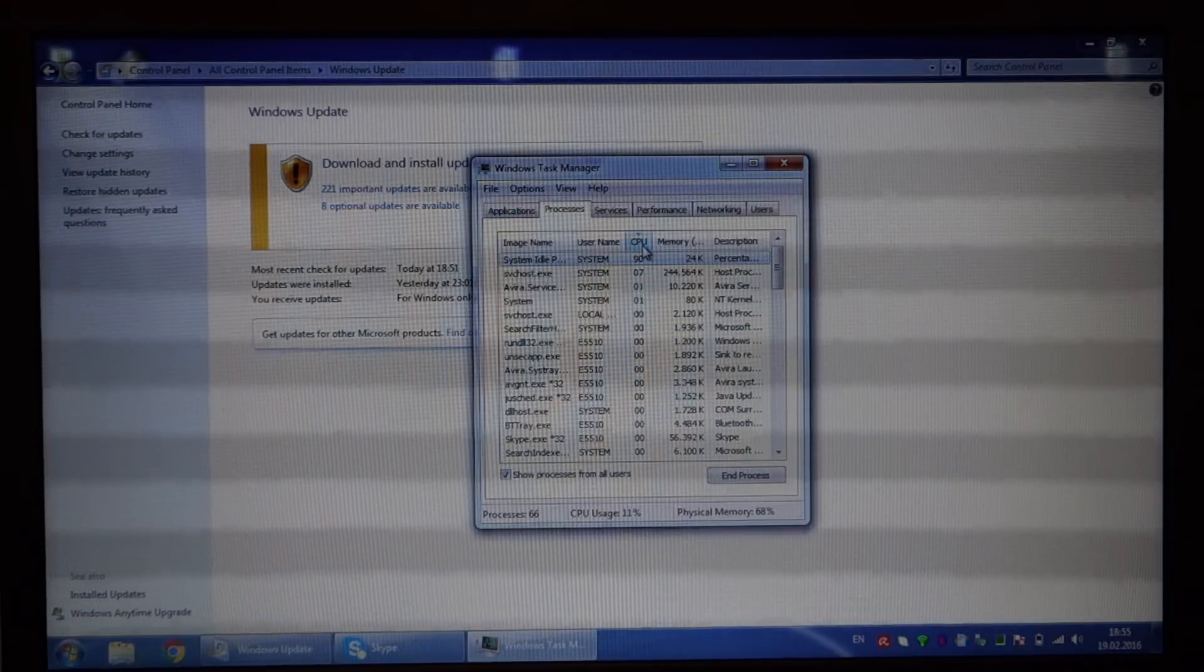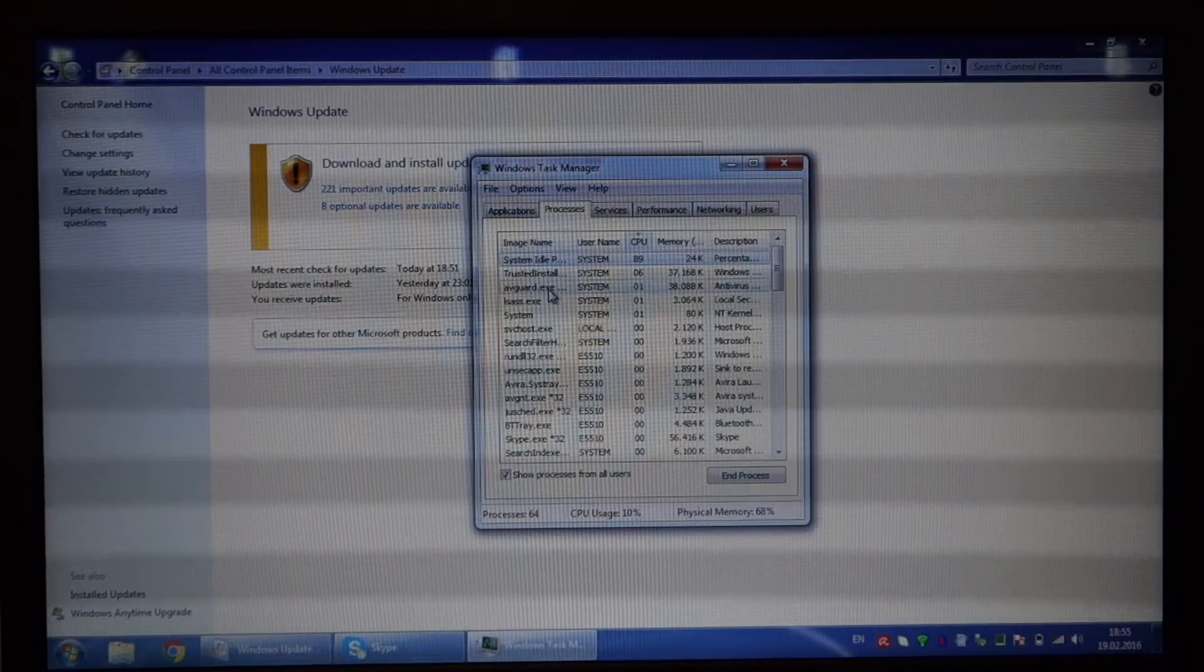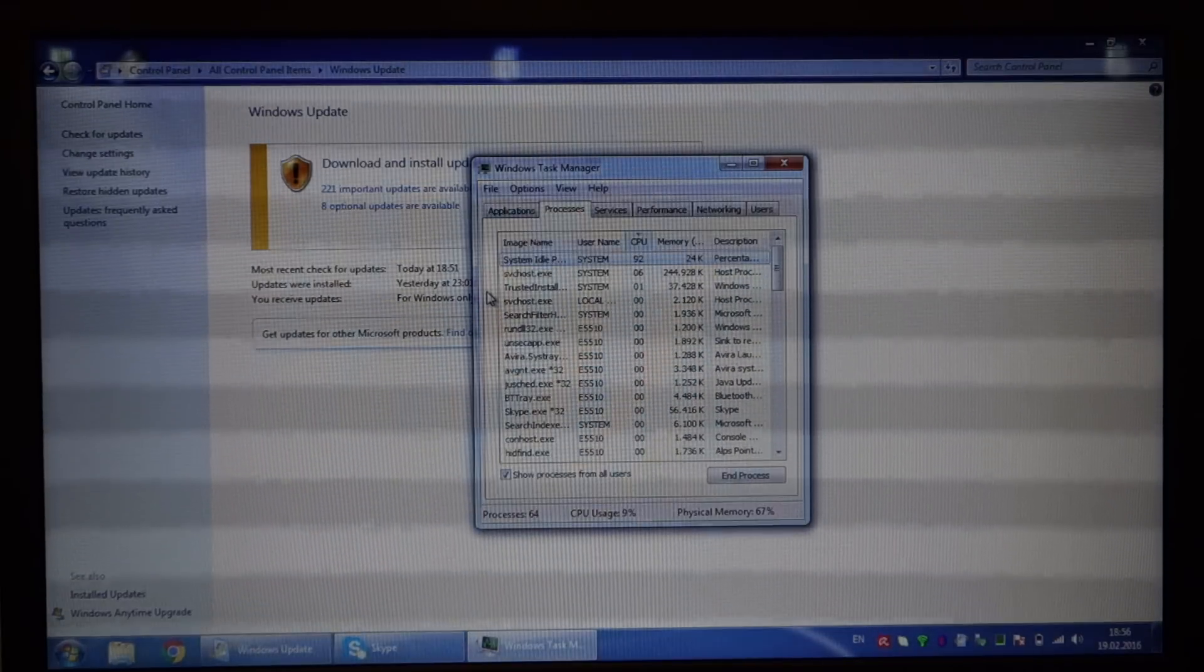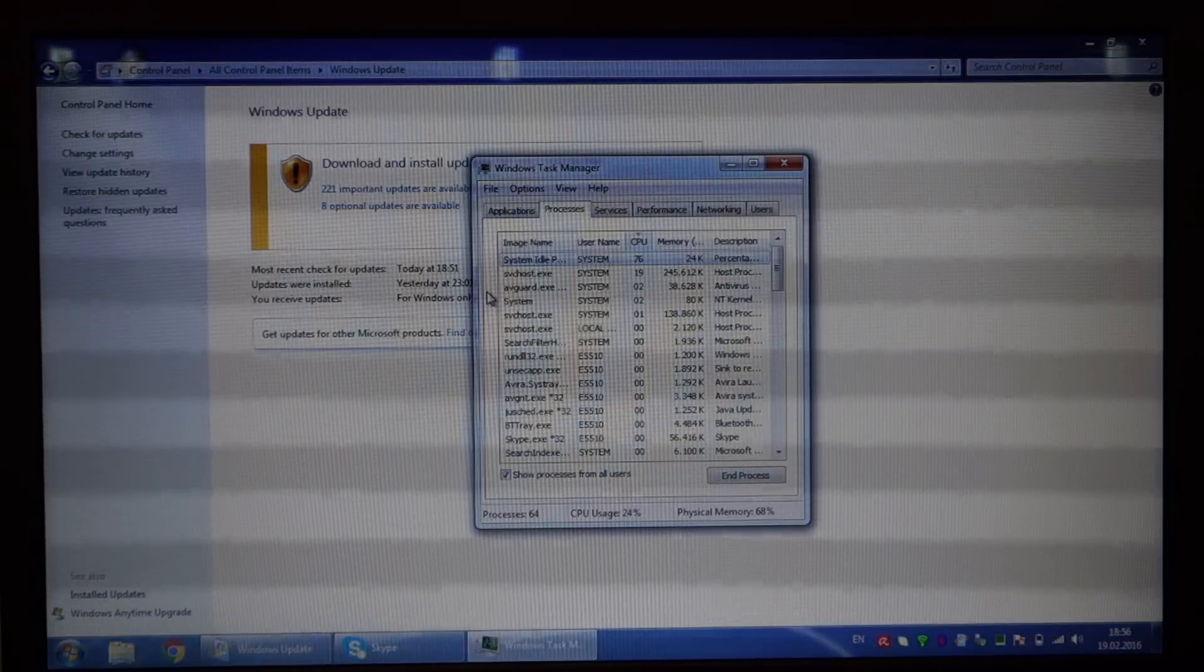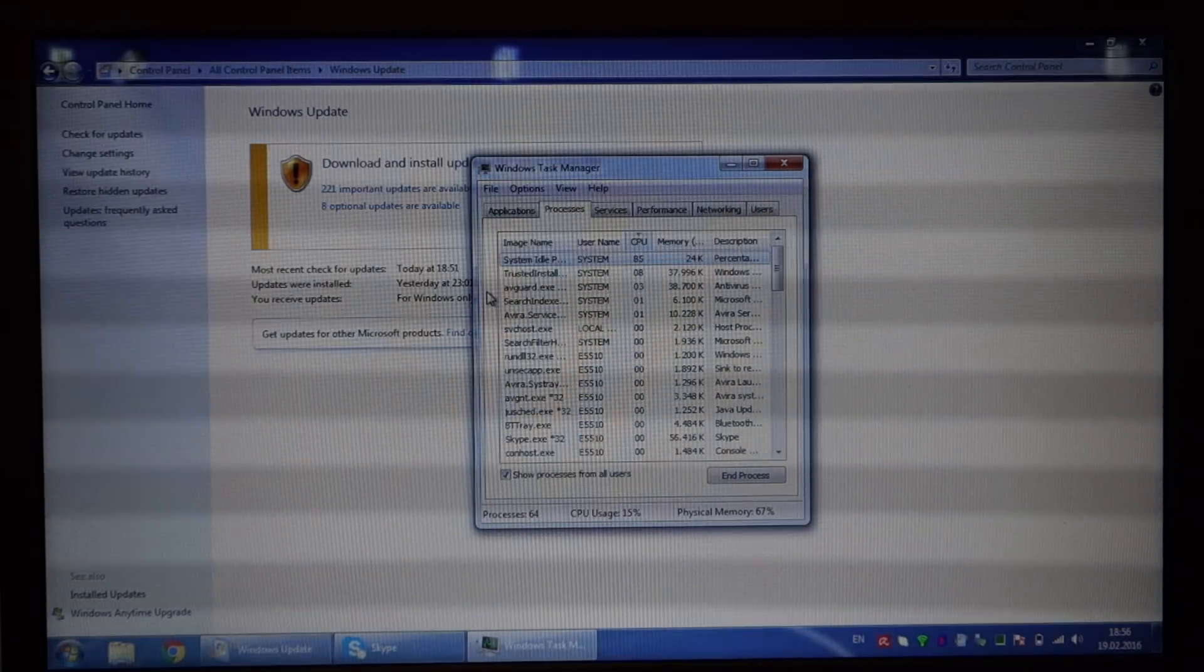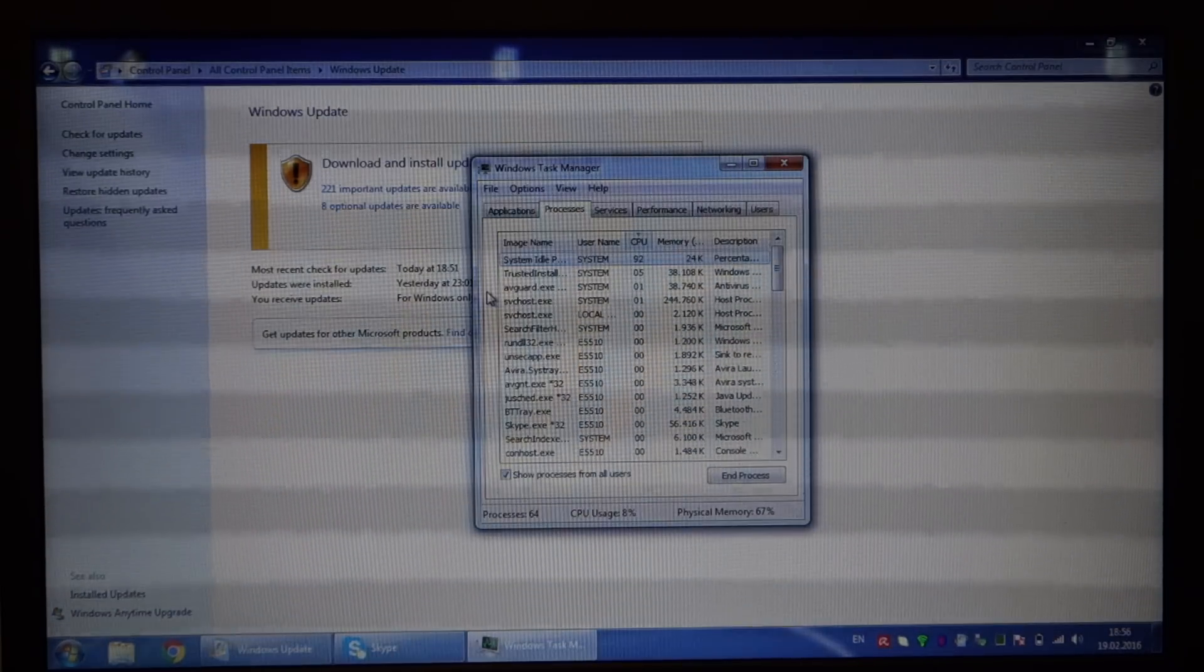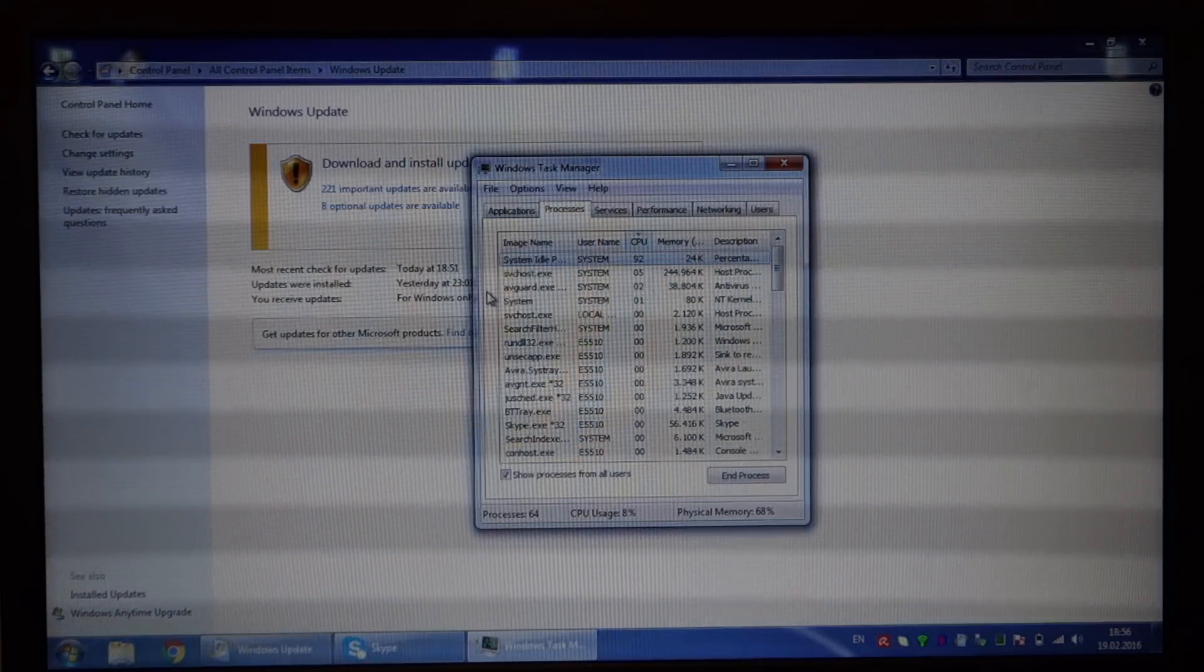This will happen for hours on end, and no updates will get installed.